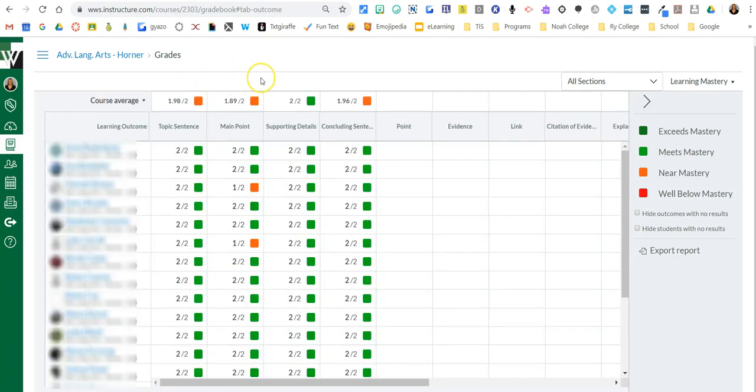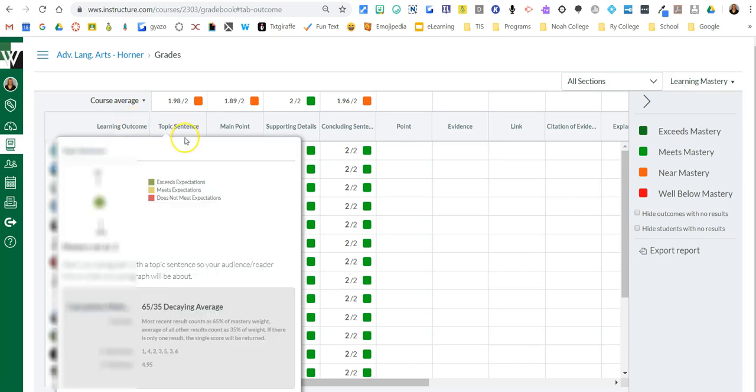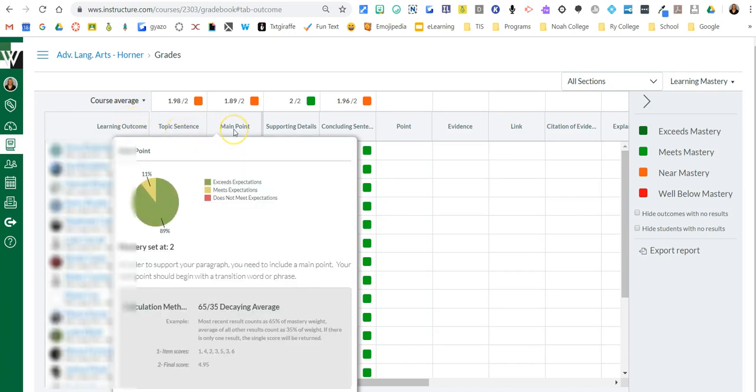Now this one isn't going to give you a ton of data because I only used it a few times with these kids when I was first learning it. So you're going to see names over here and then here were my outcomes that I created.